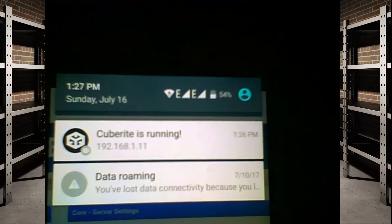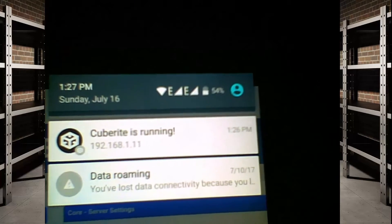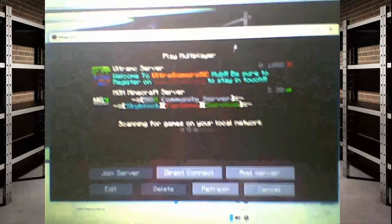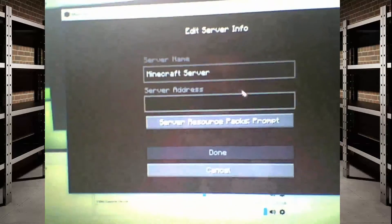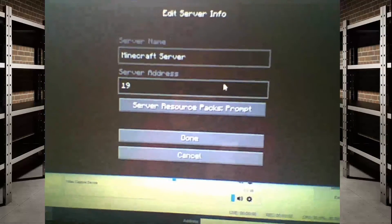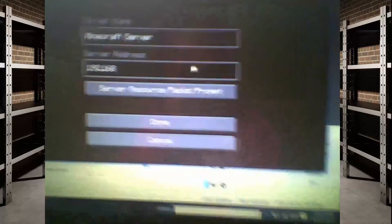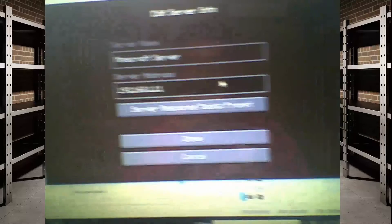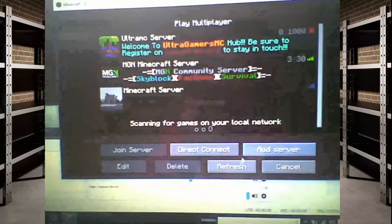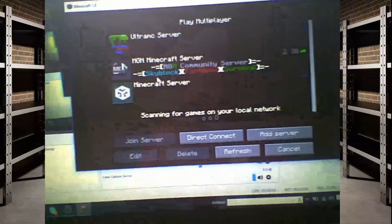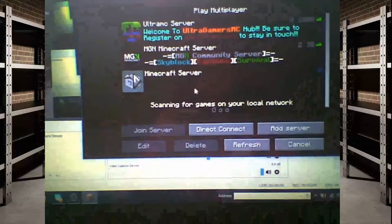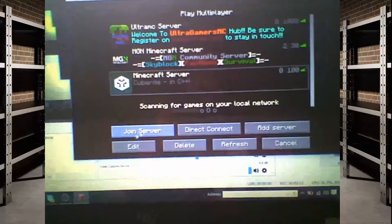From the app you can see Cuberite is running at 192.168.1.11. Go to Minecraft on your PC, click 'Add Server', and type in that same IP: 192.168.1.11. Click done, let it load, and there you go — the server comes up and you can join it.